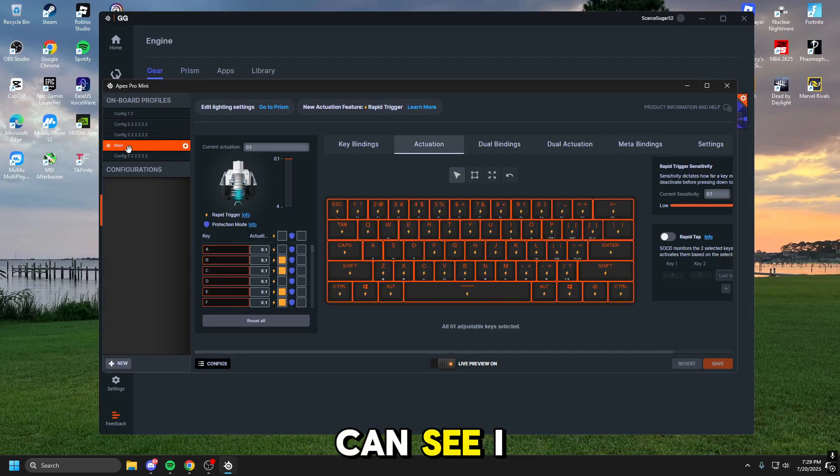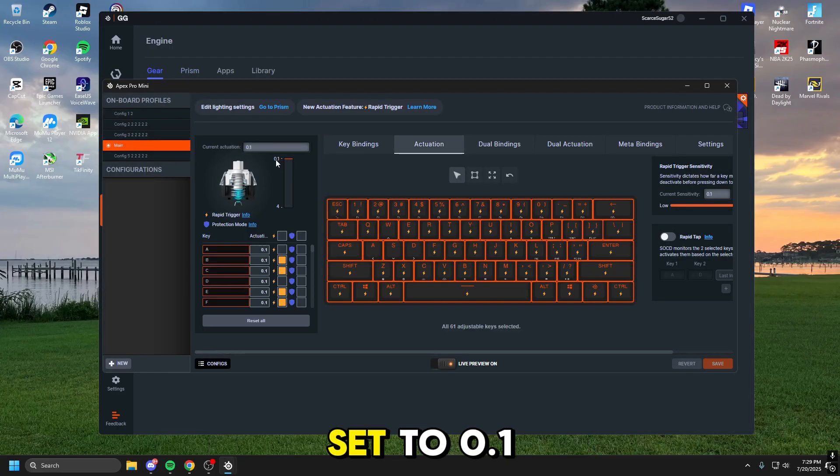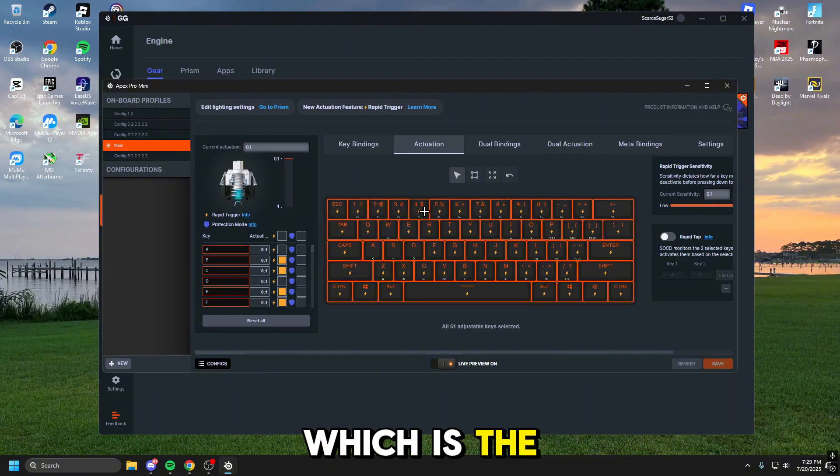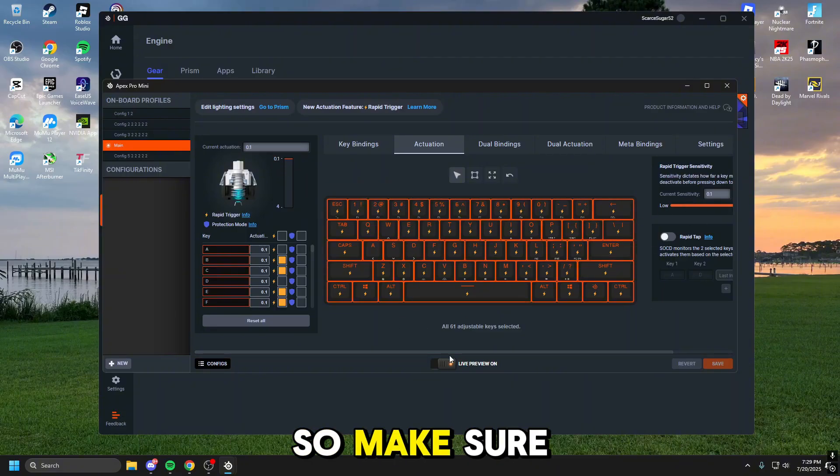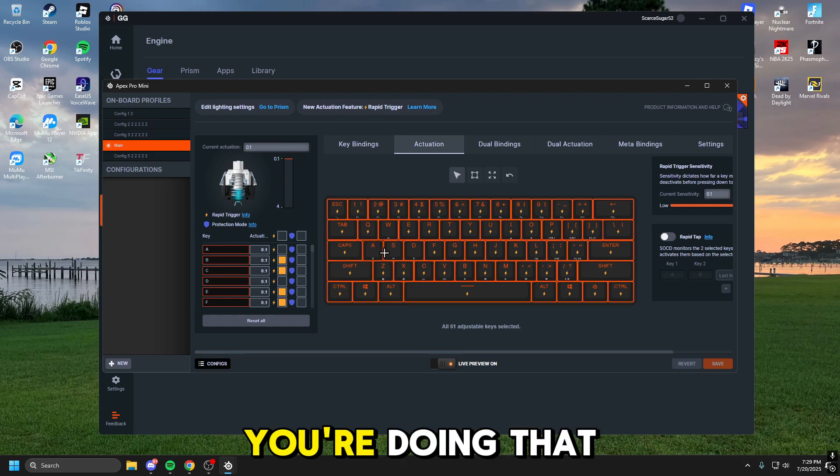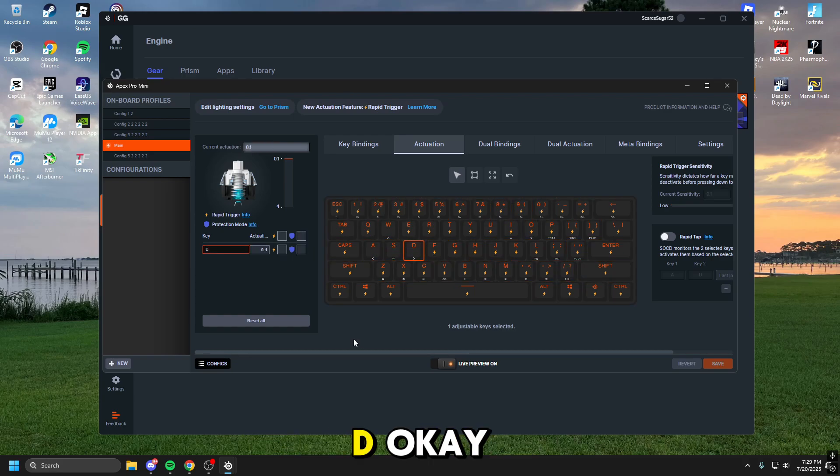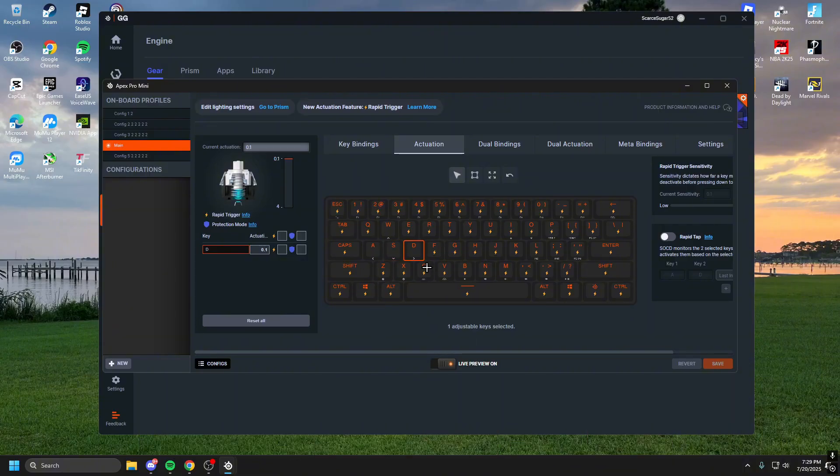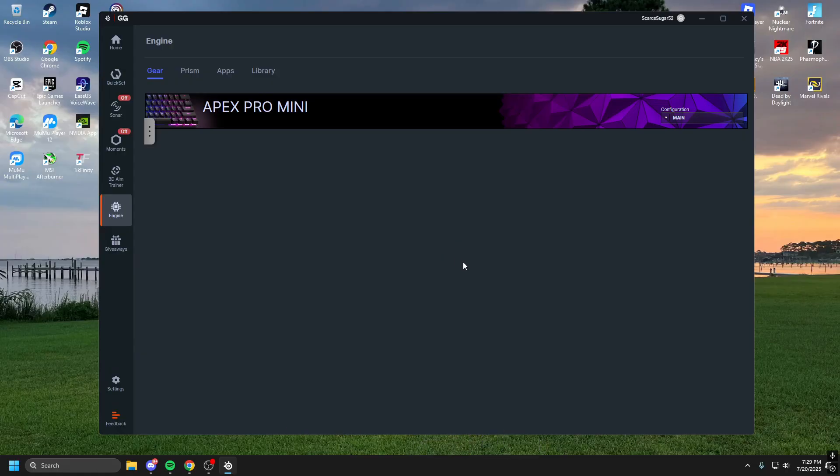Now, as you can see, I have this labeled main because everything is set to 0.1 in here, which is the fastest a keyboard can go as of right now. So make sure you're doing that. And then take rapid off of WASND. Okay. That'll make it so you can't walk no more. So if you have problems walking, have this off and then click save and you're good to go.